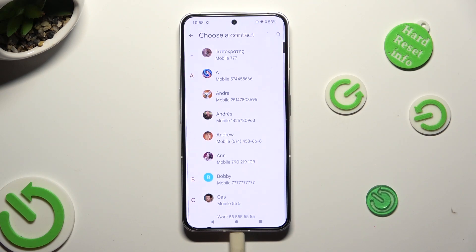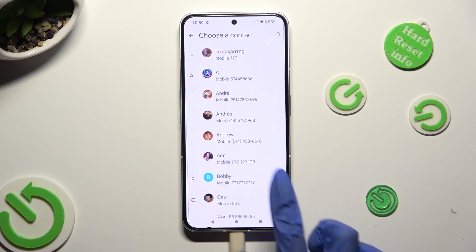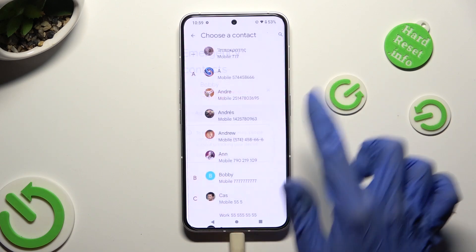Then click on the number that you wish to set up and do exactly the same for all the other important ones.